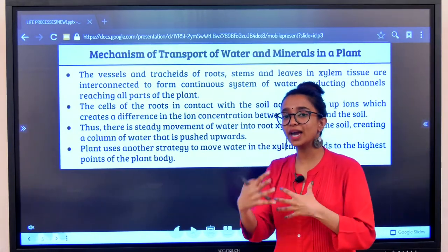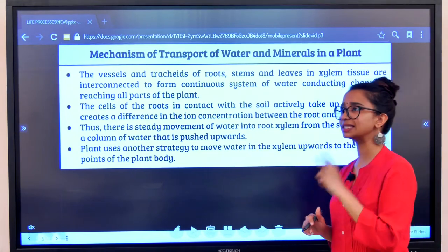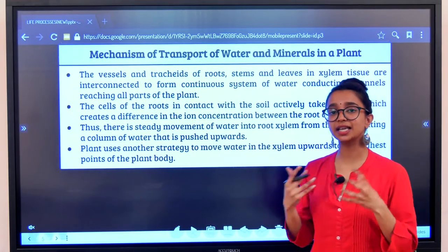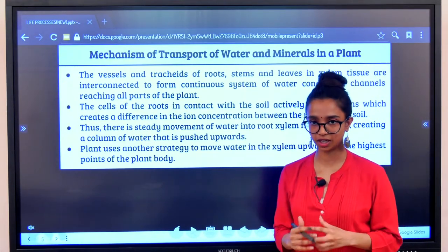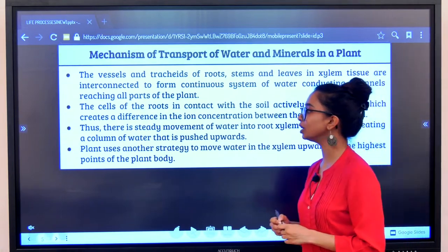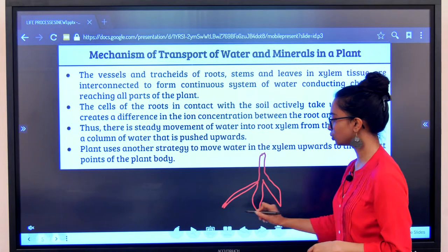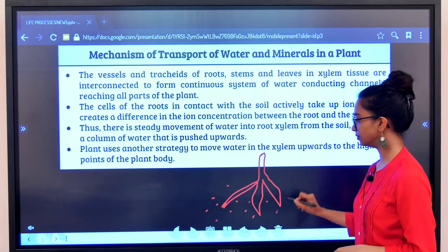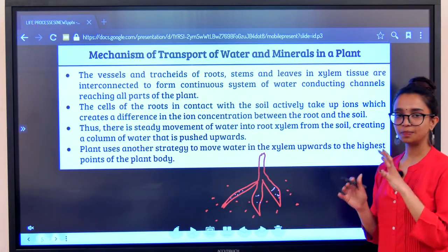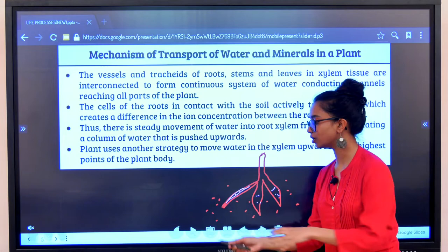Now we will get into how exactly xylem does the conducting function — the mechanism. In xylem there are two ways that water is conducted throughout the plant system. One is because of ion concentration and the second is because of transpiration. First, how the ion concentration gradient helps in the uptake of water: the concentration of ions within the root is a lot higher compared to the concentration of ions in the soil.